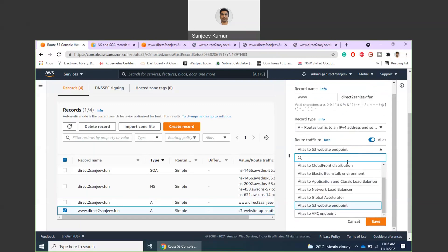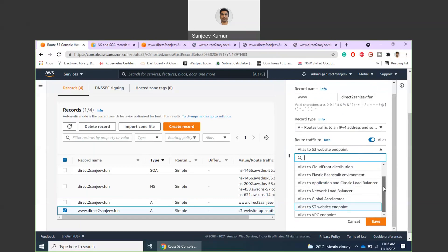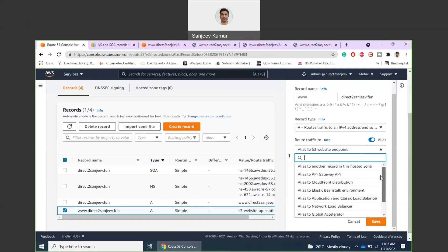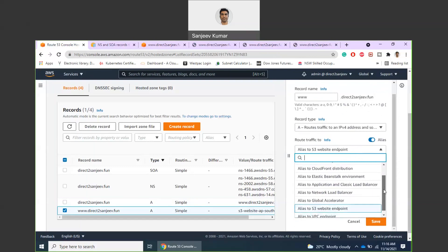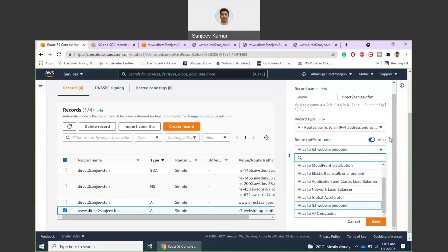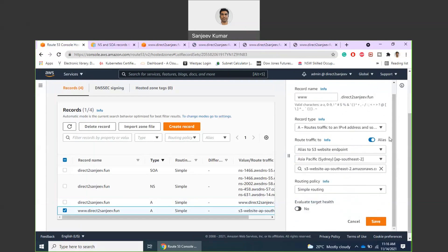There are a few other options. If you are using a load balancer or some CloudFront distribution or any API Gateway, then you can connect your domain name to that endpoint as well.